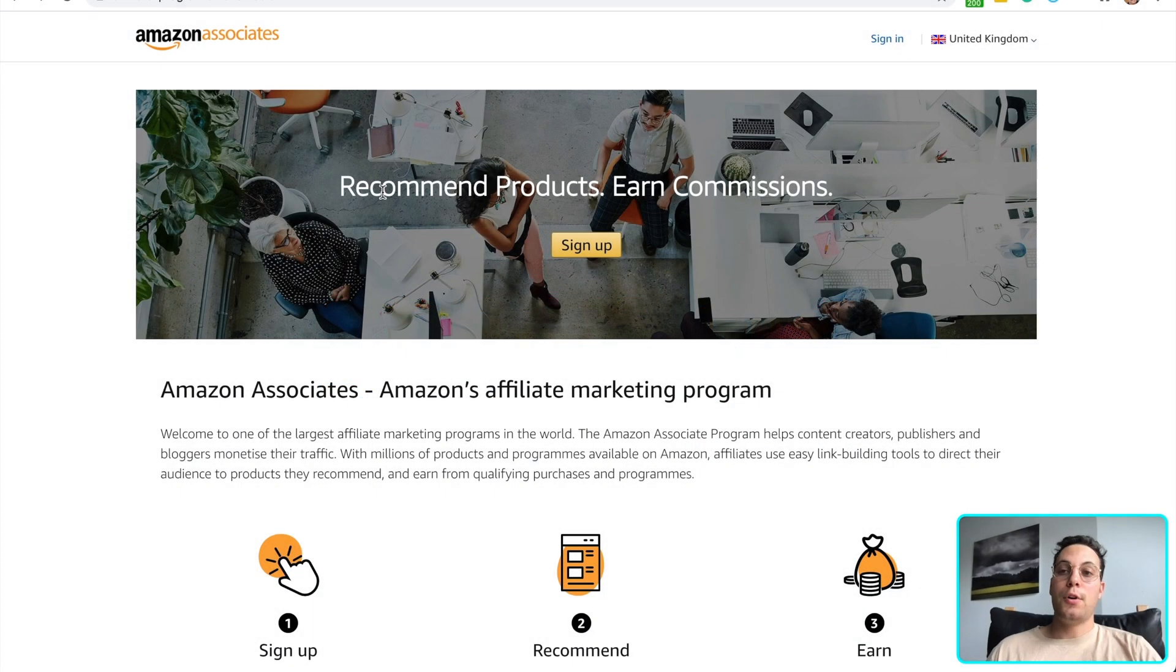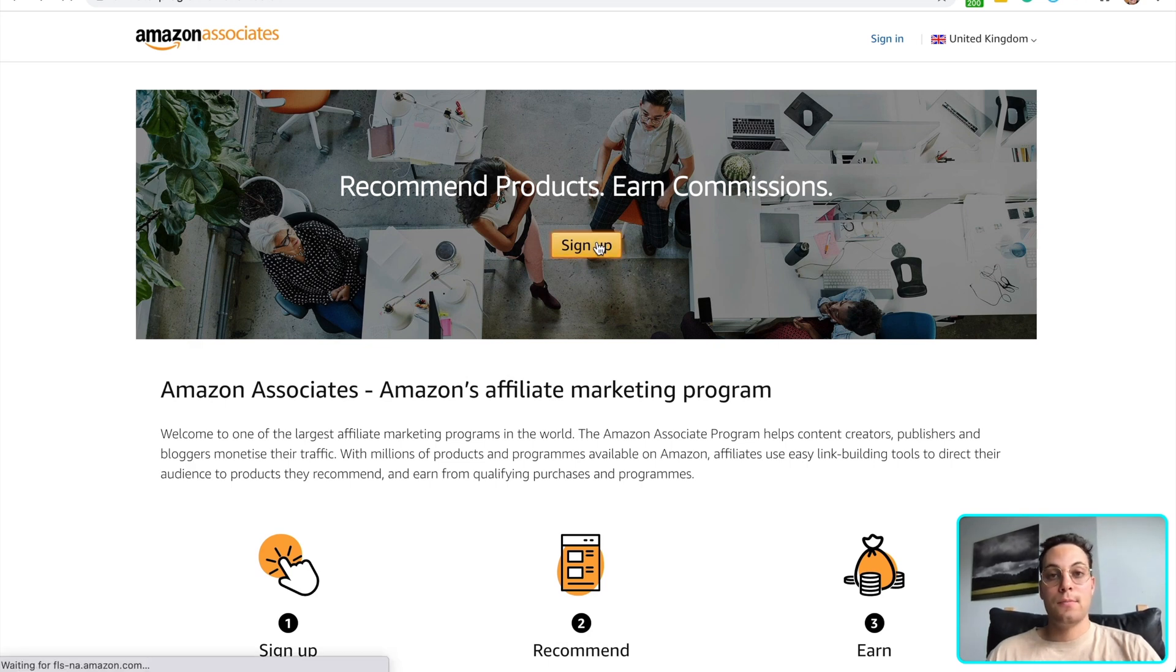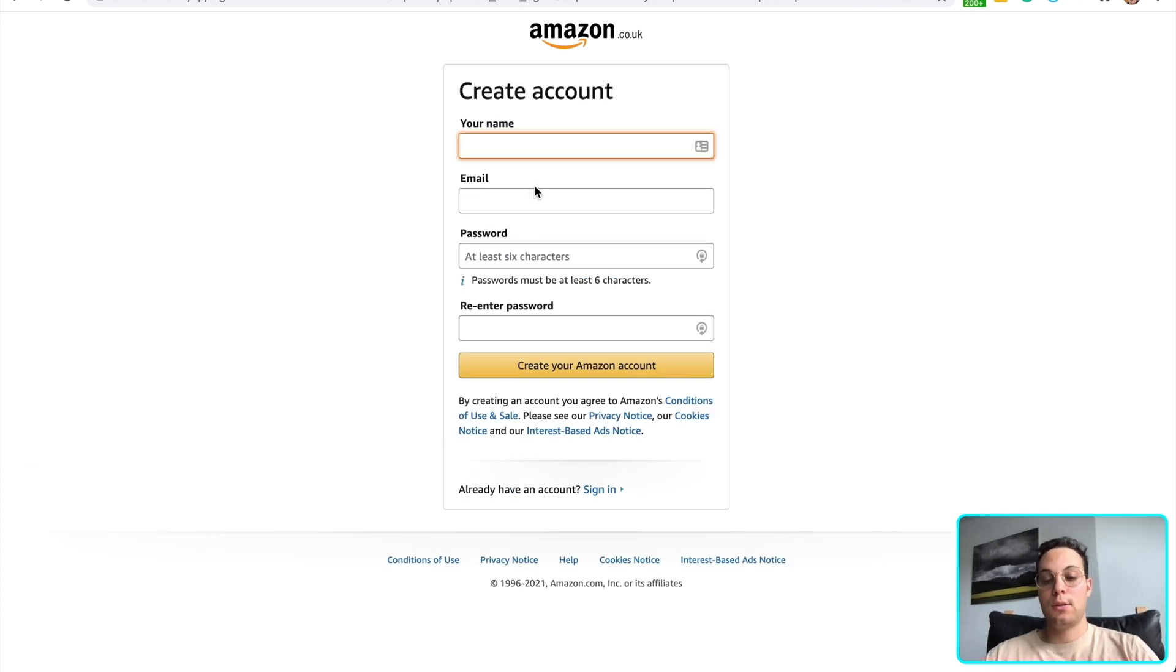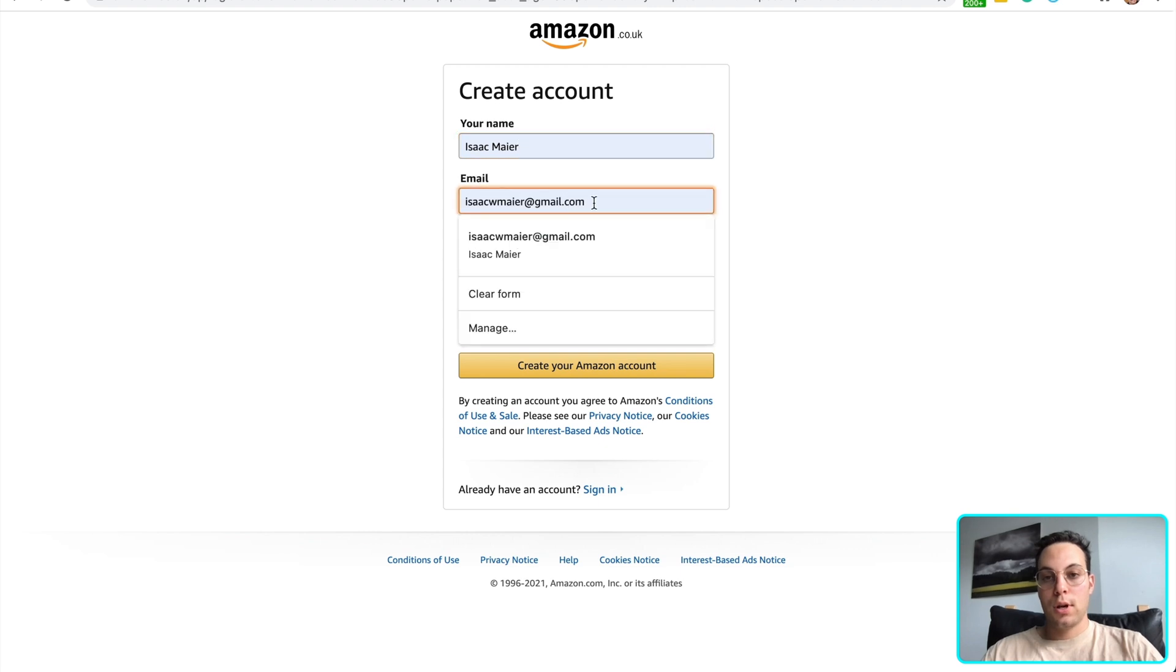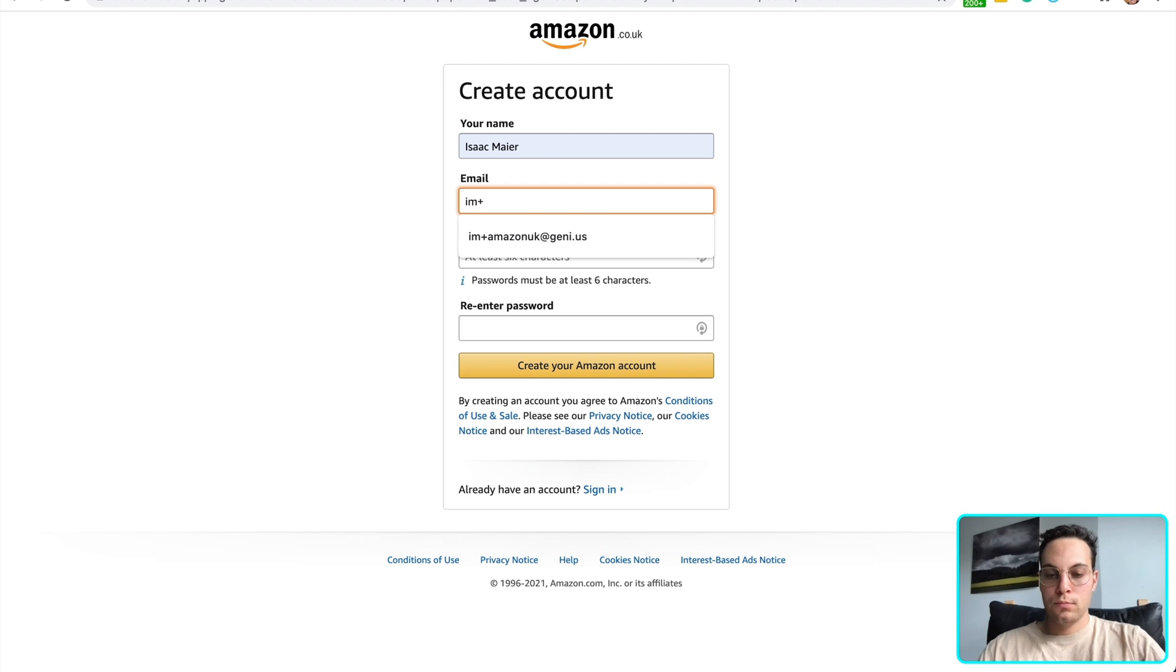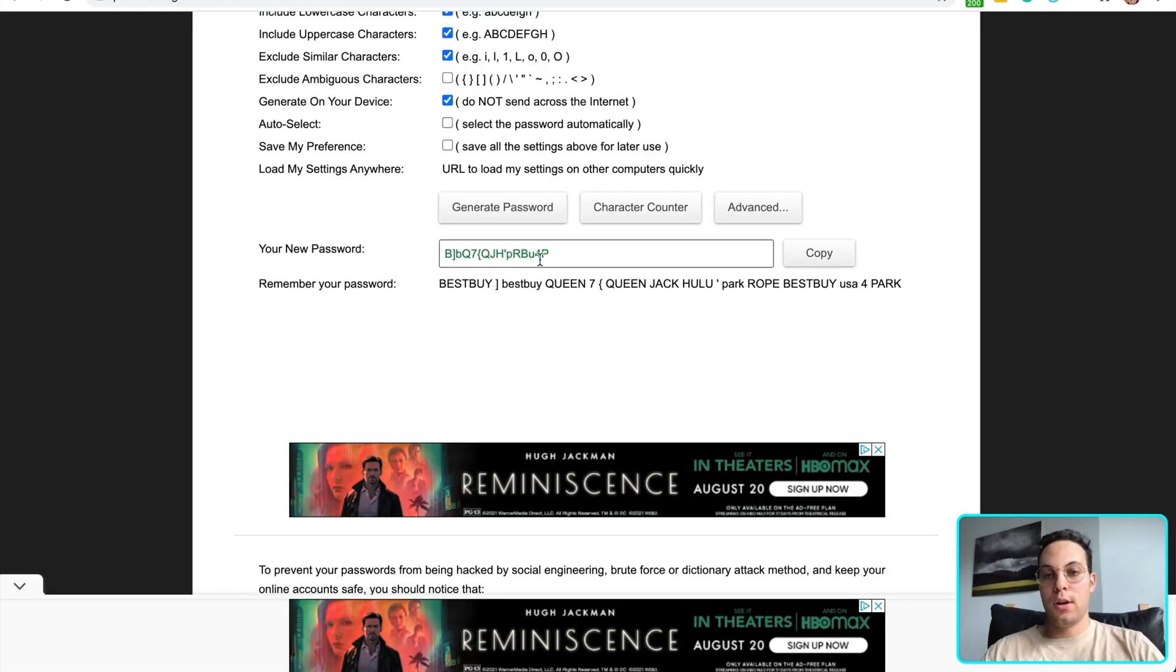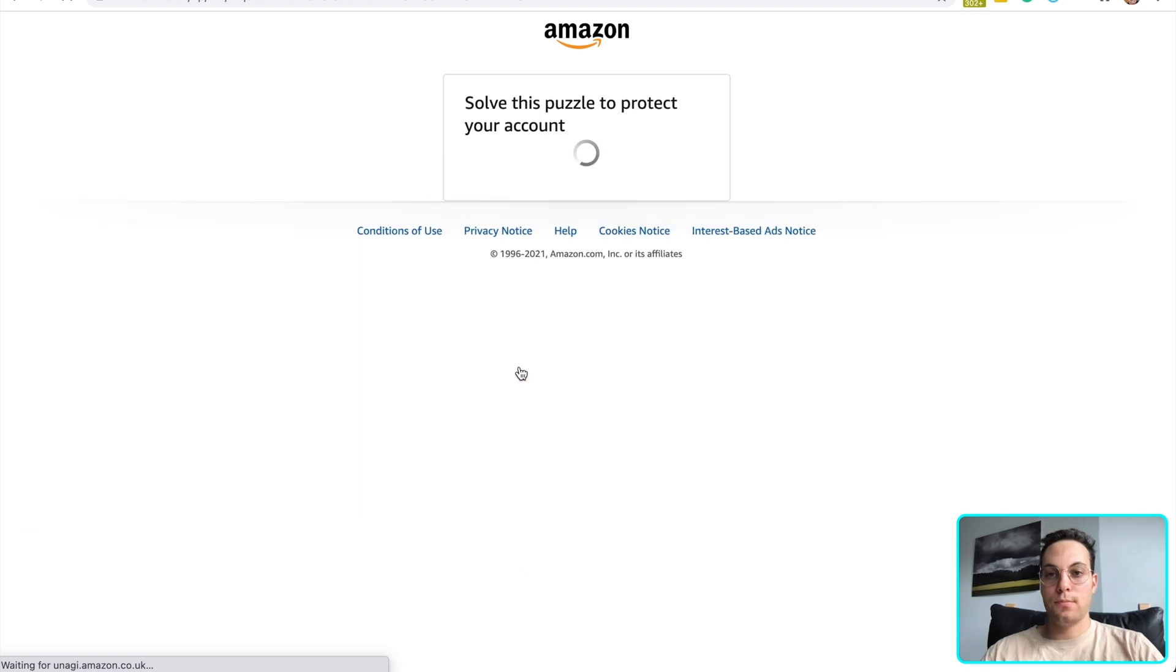First, we're going to go to our Amazon Associates UK homepage right here and click sign up. We're going to create a new Amazon account. Enter your name, enter our email and a password. Here I have a randomly generated password that's extra strong. And we're going to create our Amazon account.